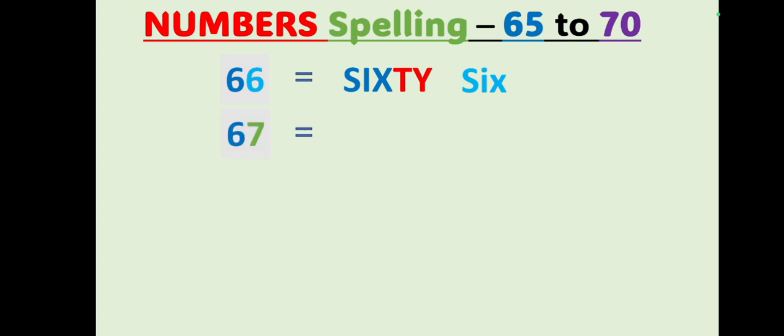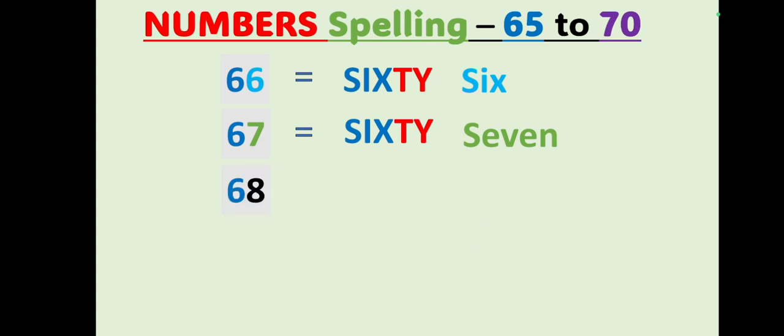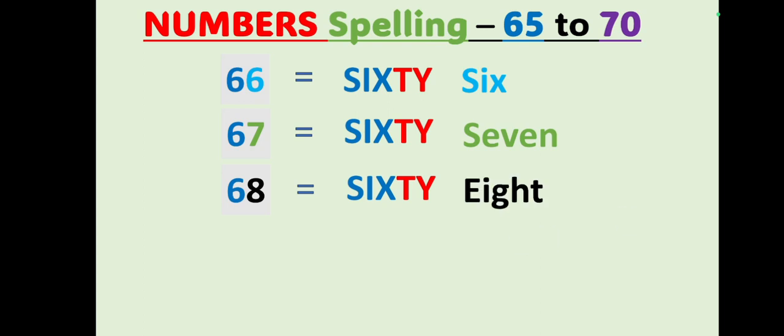67: S-I-X-T-Y, sixty, S-E-V-E-N, 7, 67. Sixty-seven. 68: S-I-X-T-Y, sixty, E-I-G-H-T, 8, 68. Sixty-eight.